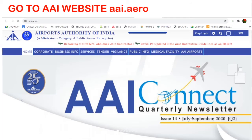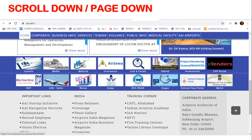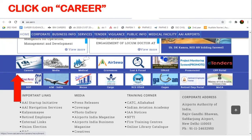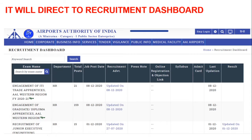Let's go into the video for knowing how to apply. First of all, go to the AAI website AAI.aero. Scroll down or page down, then click on the option 'Career'. It will direct you to the recruitment dashboard.